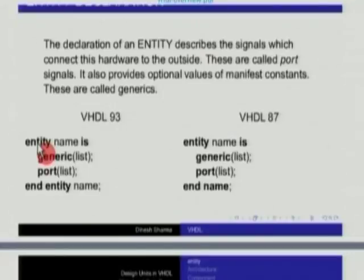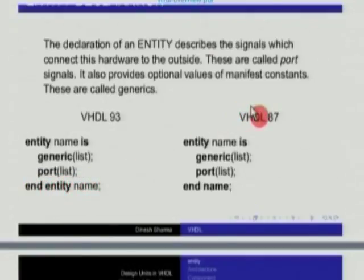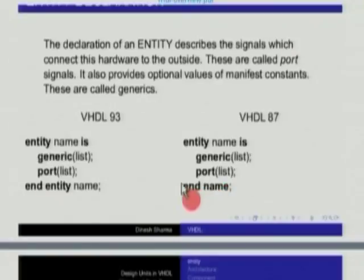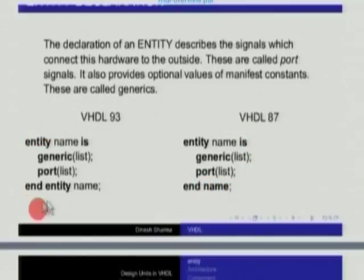This list is optional and very often might be absent. The second list is that of ports, which says what input and output signals are connected to this entity. And finally, we give the keyword 'END entity name'. In the previous version, the 'END entity name' was simply 'END name', and this rule was somewhat unpredictable — for entity, the keyword 'entity' did not occur, but for architecture or component it might be required. This whole thing has been made very uniform in the new version, VHDL 93.